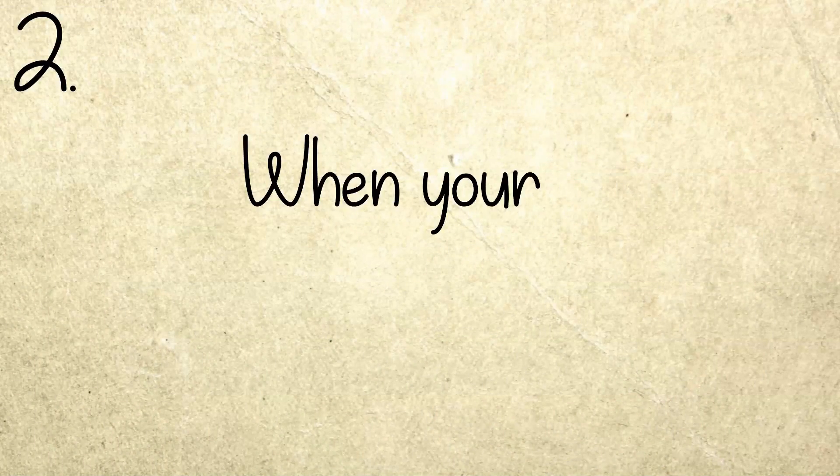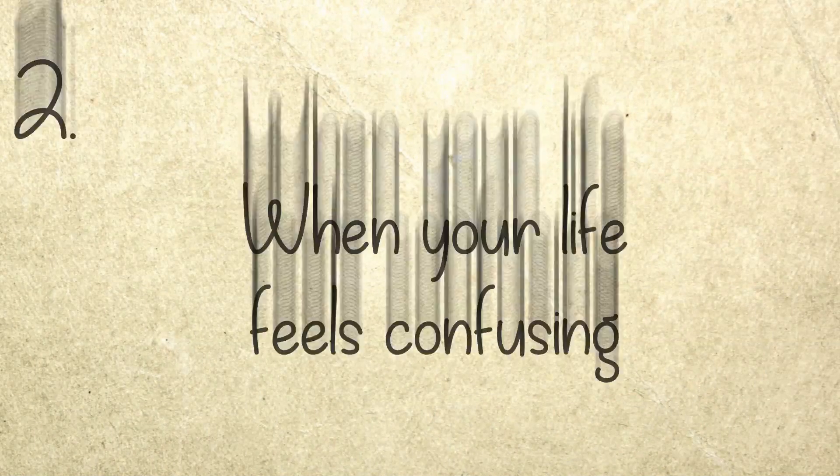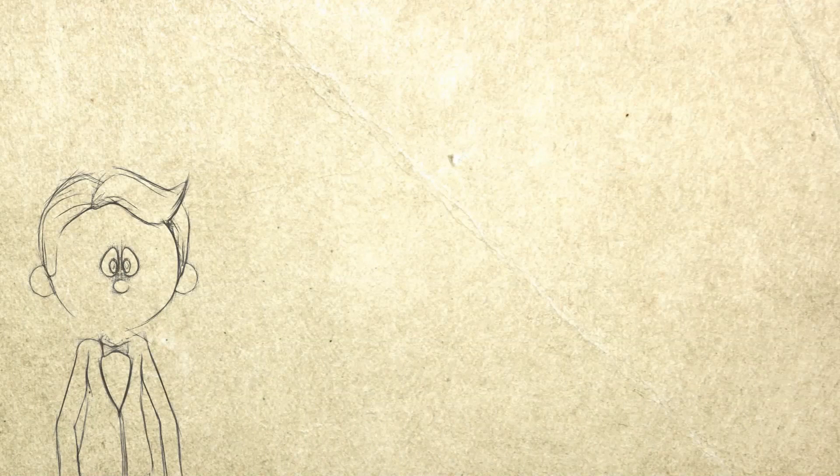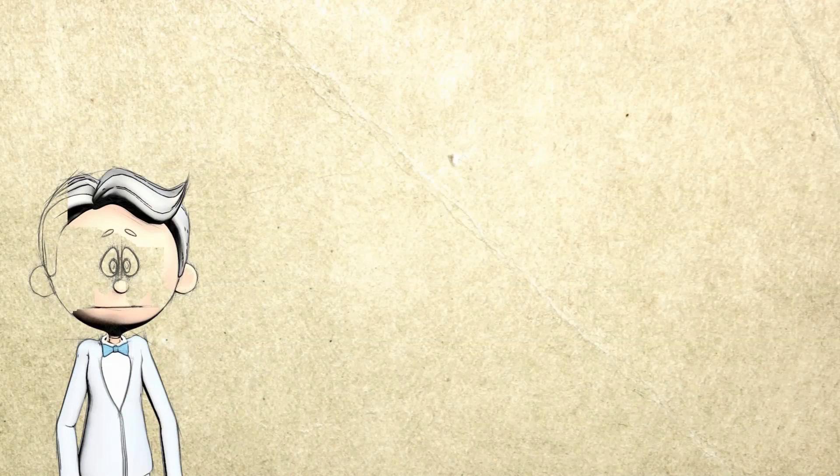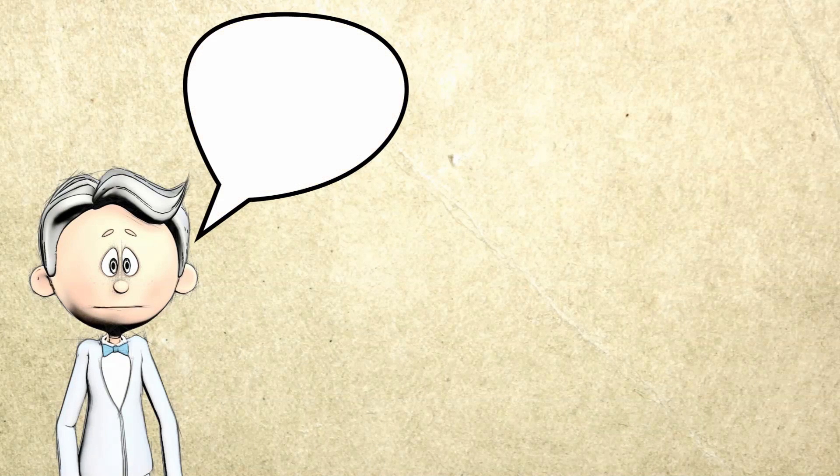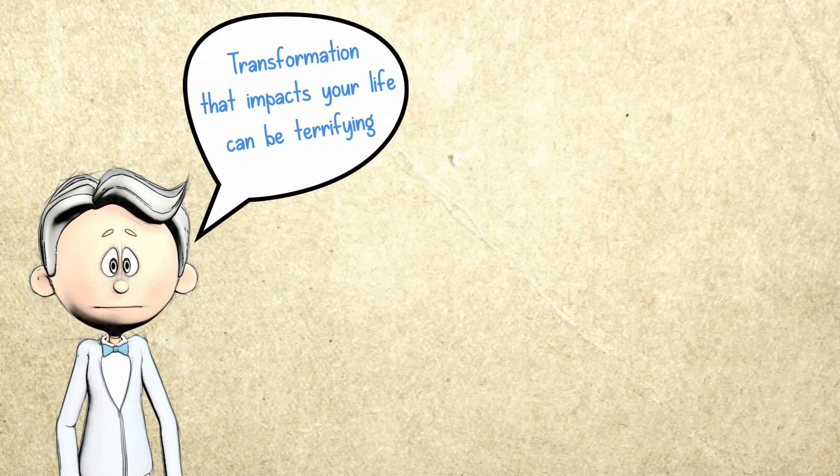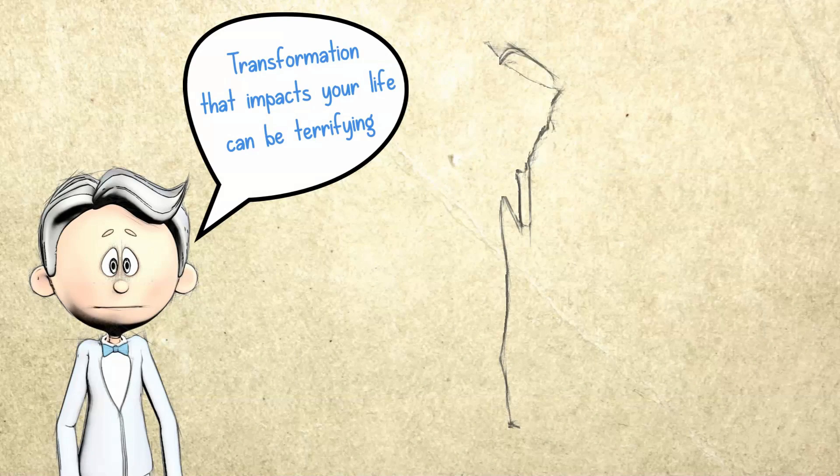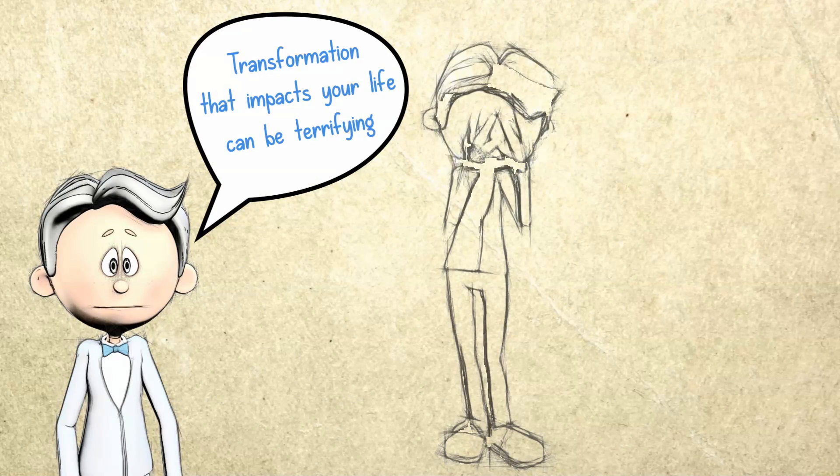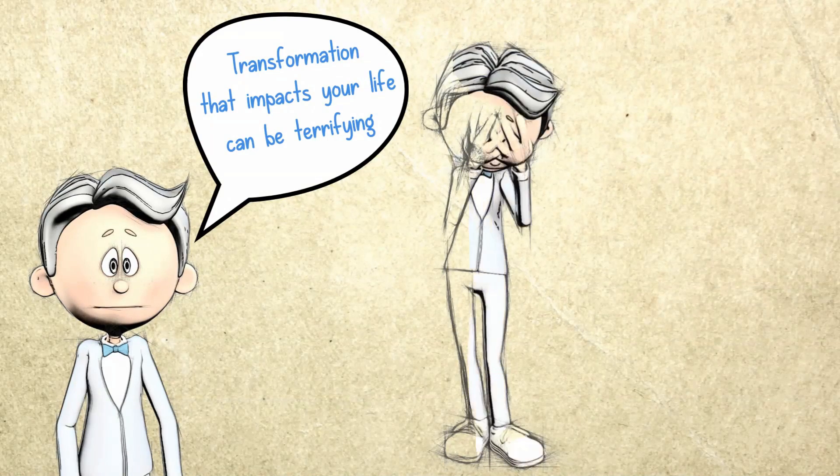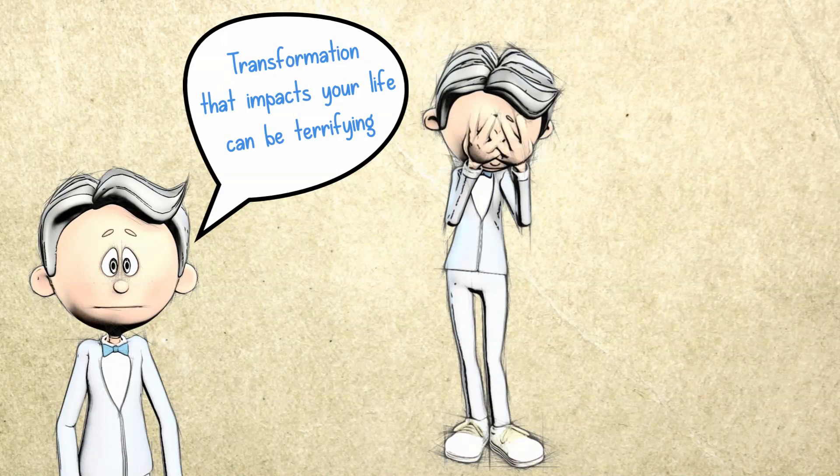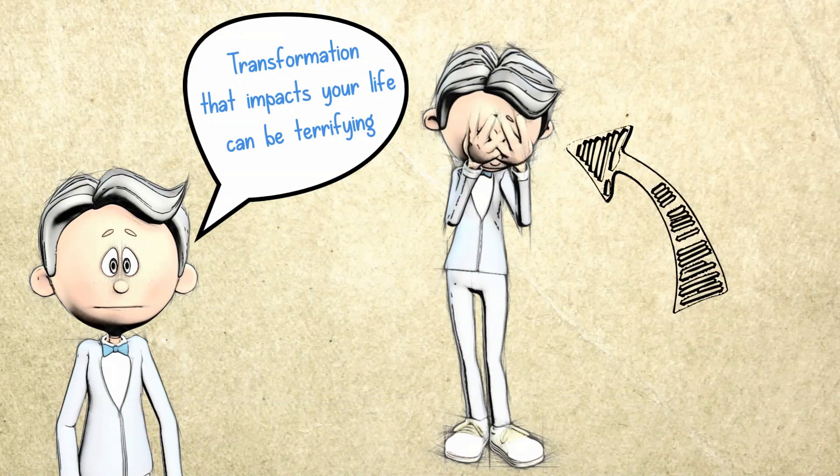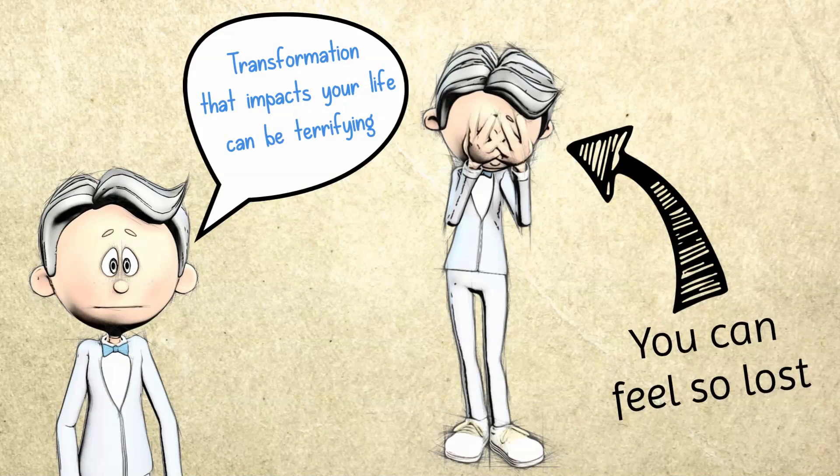Number two: When your life feels confusing. Don't ever think that spiritual transformation is easy to understand because you'll often find yourself confused in the wake of what's exactly going on with you. You also need to remember that transformation that impacts your life can be terrifying. You'll feel like you're in the middle of nowhere and you have no idea what to do or where you're going. Oftentimes, you'll also feel that you won't be able to get there. To put it simply, you can feel so lost.